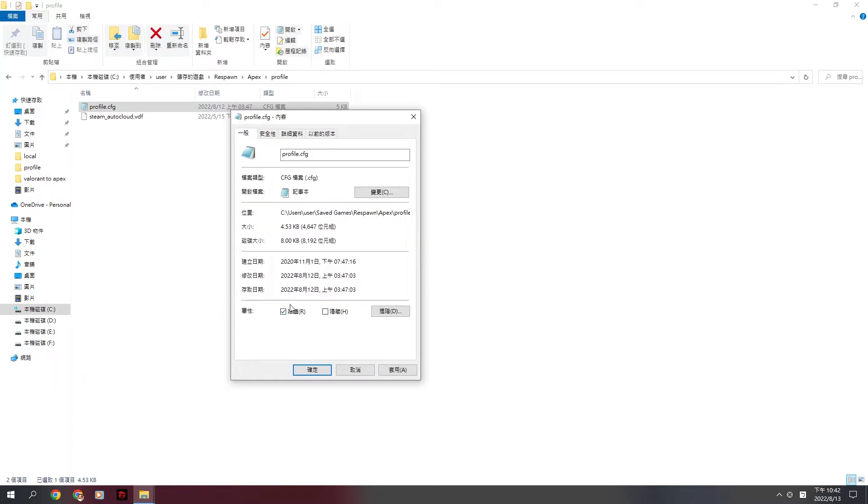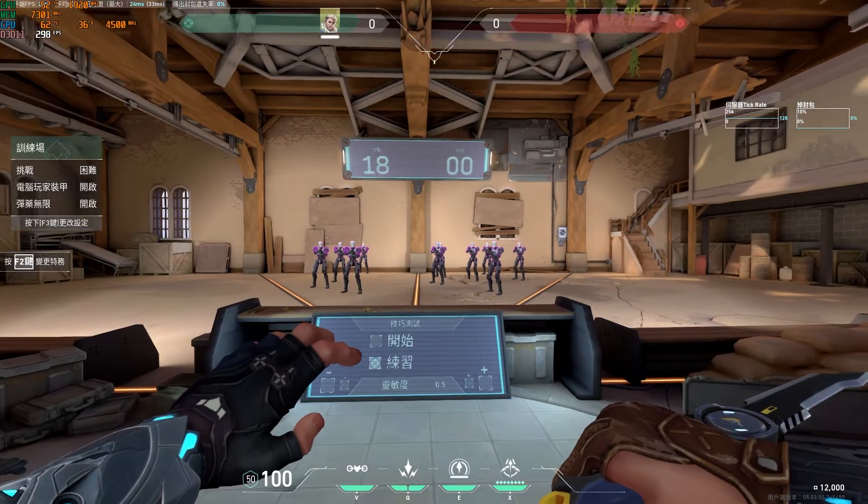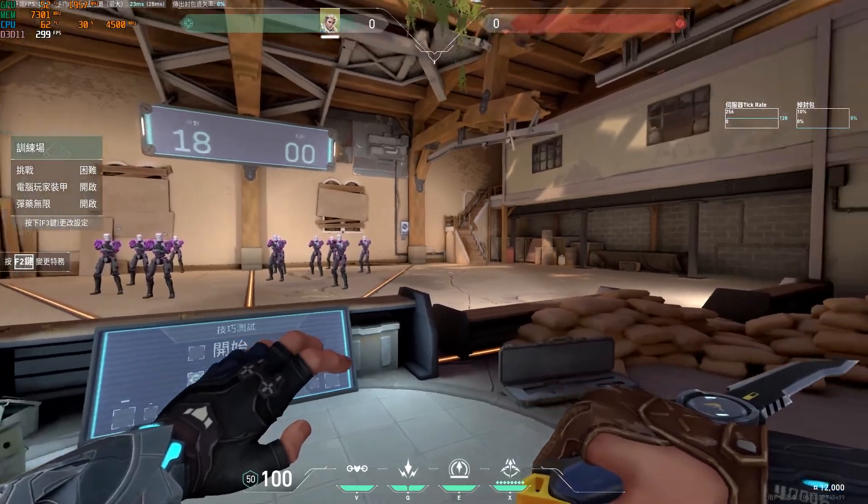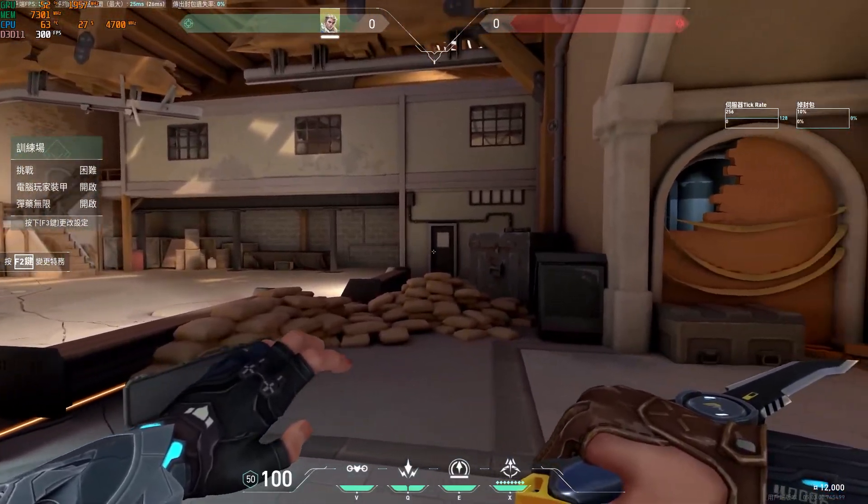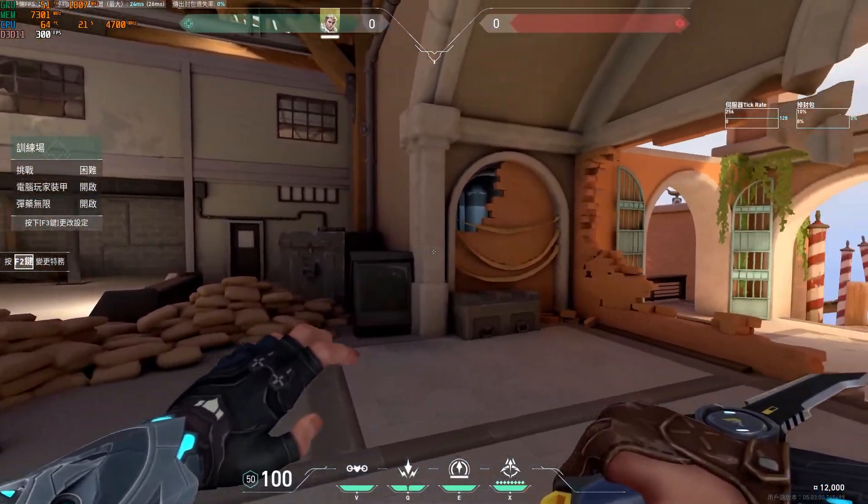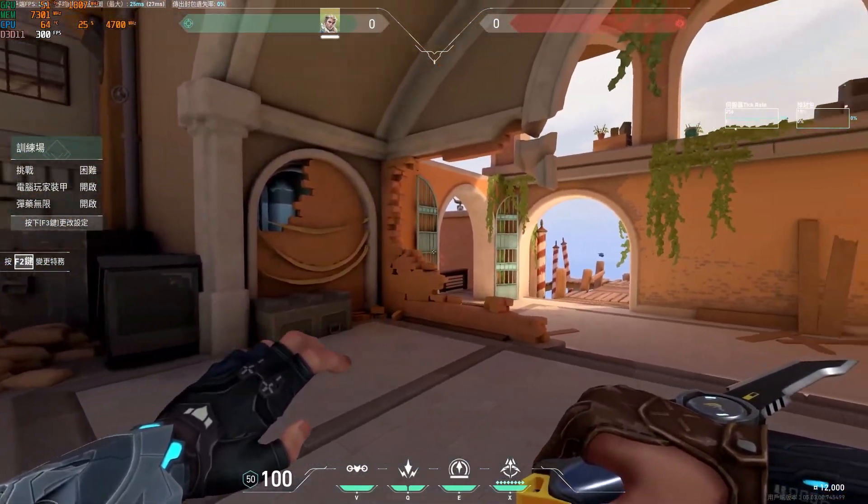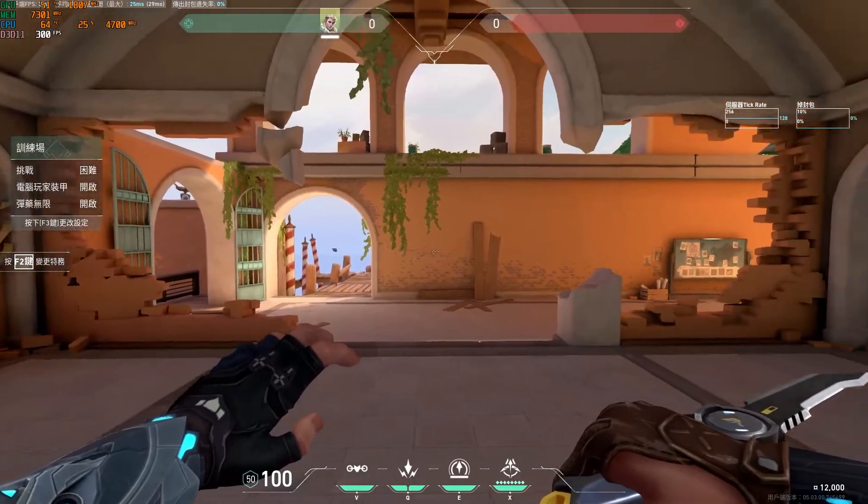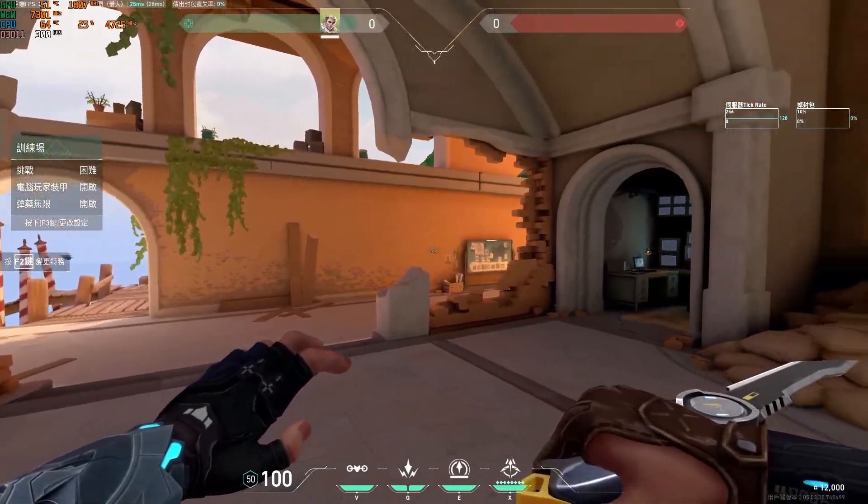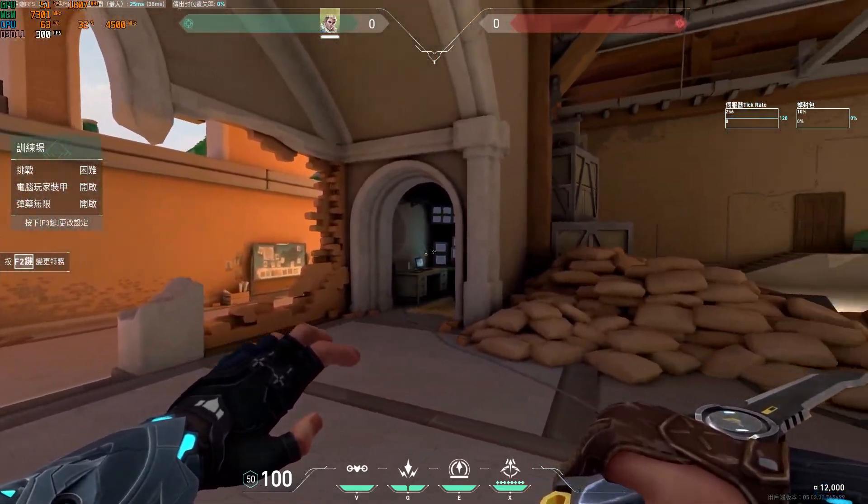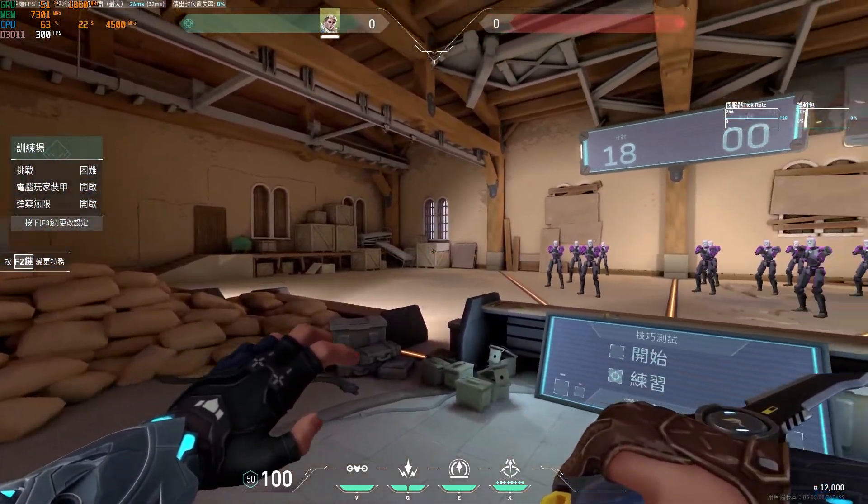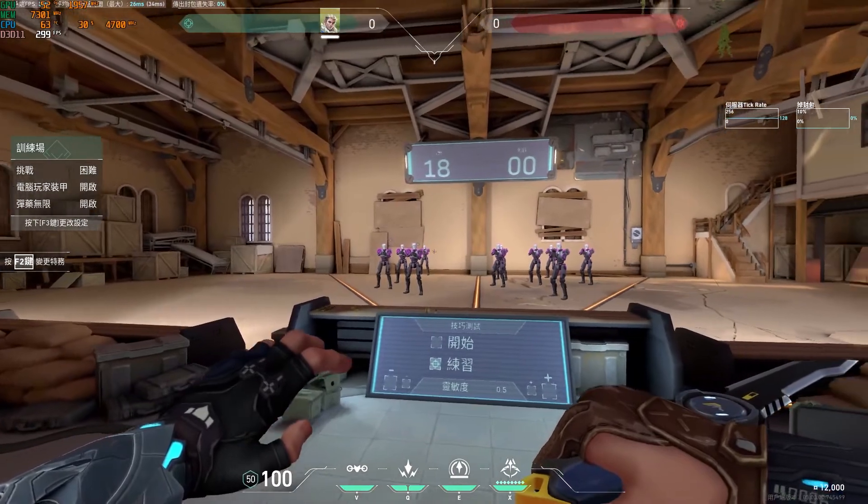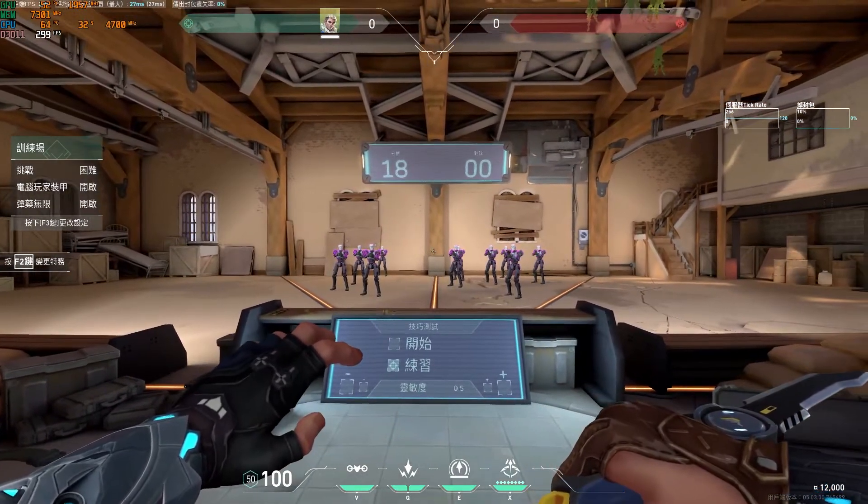Now, it's the most similar sensitivity setting from Valorant to Apex. FOV will affect the sensitivity to your somatosensory. That's the reason why we need to change to the same FOV.